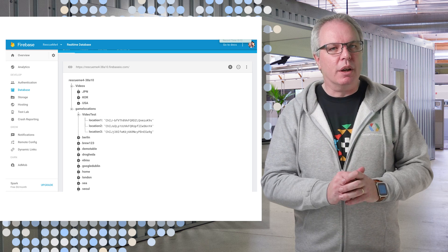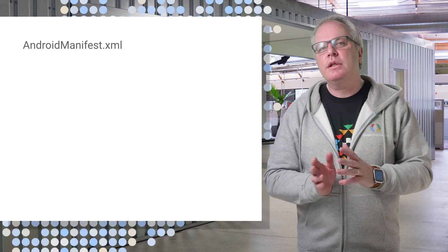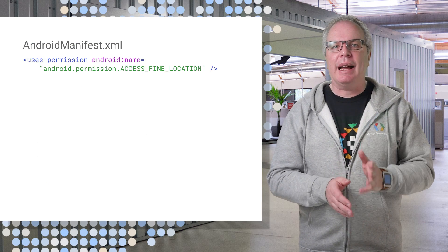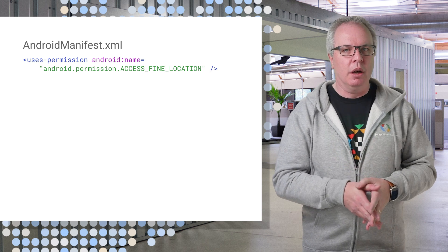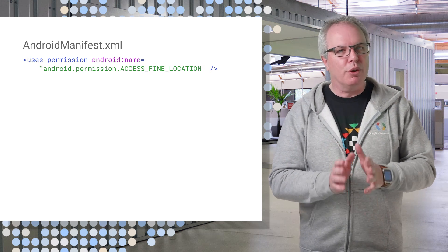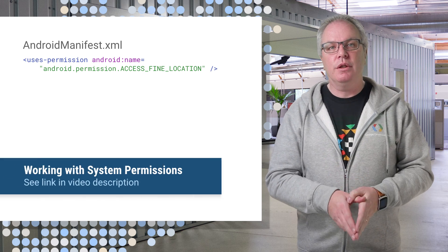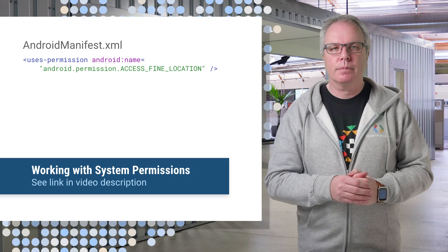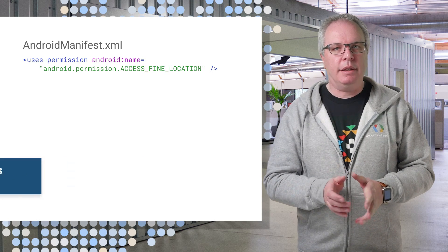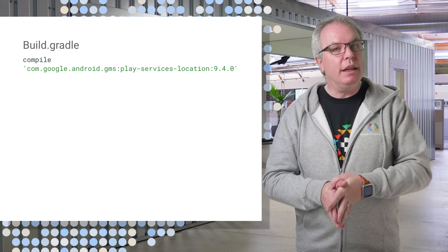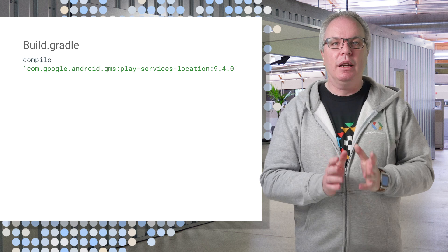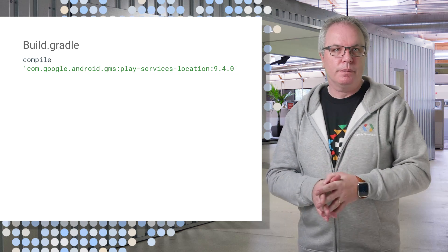So how does this work in code? First of all, in order to use the place picker, you need your app to have the access find location permission. So make sure you have that. Docs on how to do that are right here. Next, make sure you have the location libraries from play services included in your build.gradle.